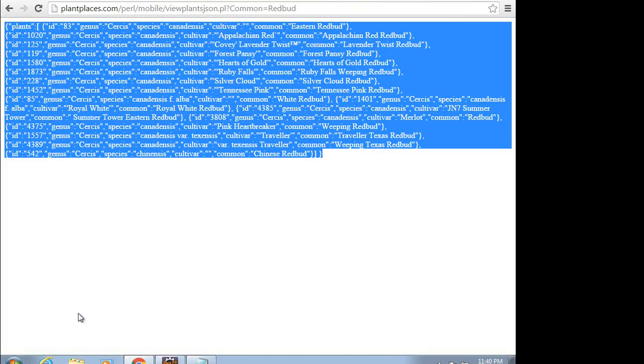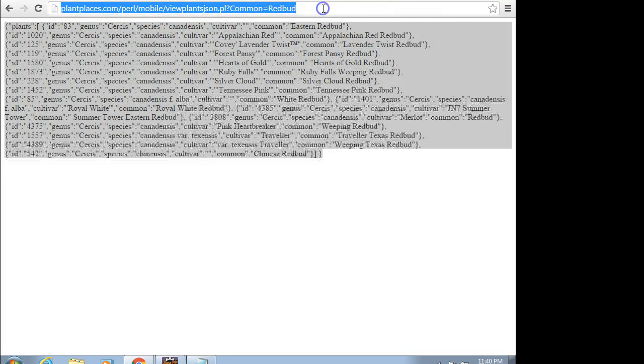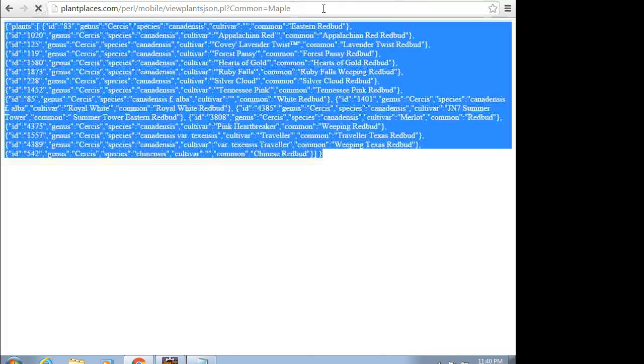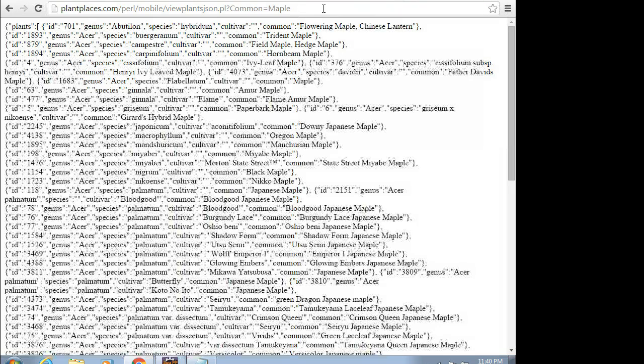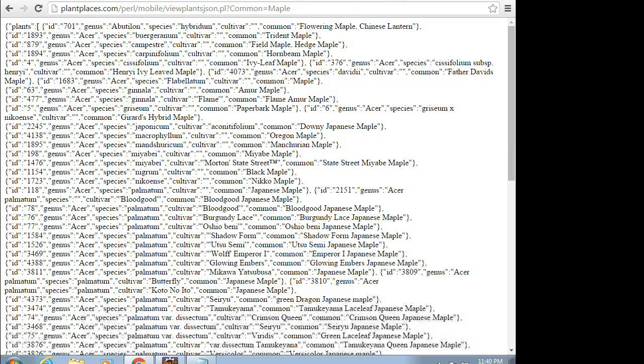So that'll wrap us up for this video. In our next video, we'll see how we can parameterize this a little bit better so that we can actually make it like the live plant places JSON stream. If I put in maple, we're going to get back maple trees and so on and so forth. So that's what we'll take a look at in our next video. I look forward to seeing you then.